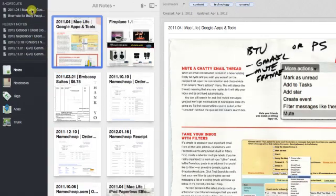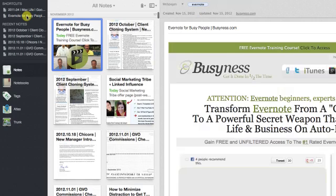So now I can switch back, I can click on this, and I can see this Mac Life note that I have in here, or I can, bam, click on the Evernote for Busy People note and immediately access that.